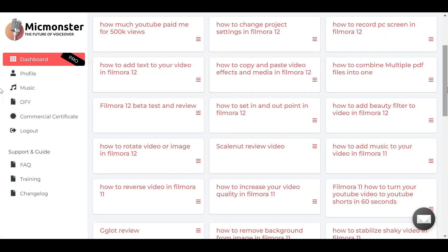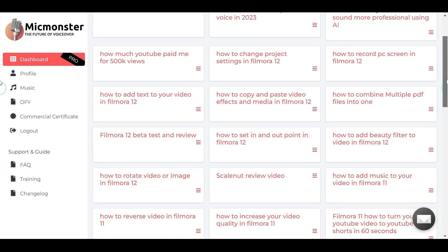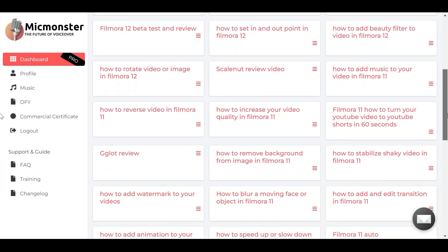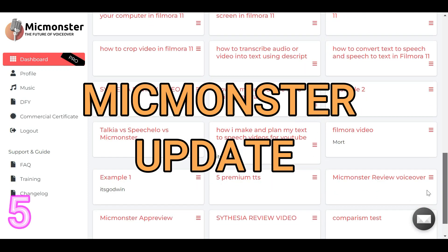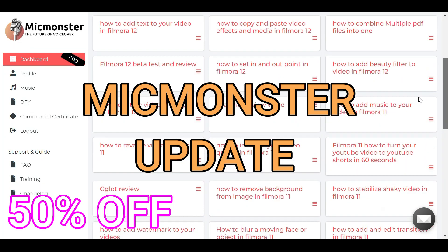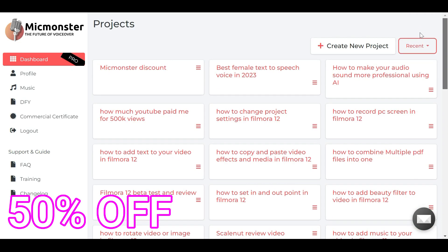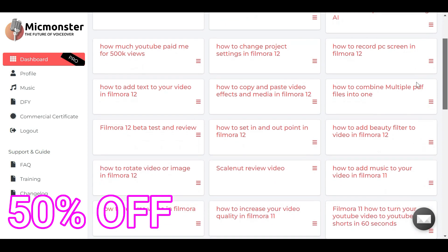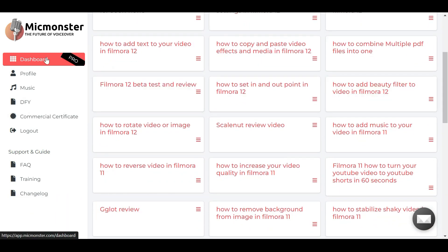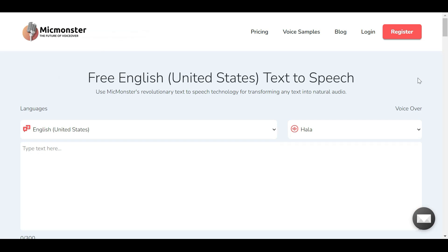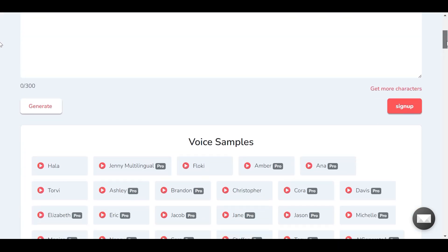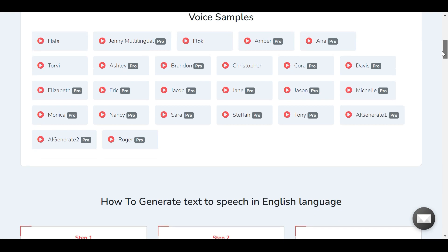Hey guys, in today's video I just wanted to share some updates with you on MicMonster and also how you can get 50% off your MicMonster text-to-speech subscription. Recently MicMonster changed the current pricing for their online tool and also added new features like the Pro Max AI Voices, which gives more realistic voices to use for all our commercial projects.